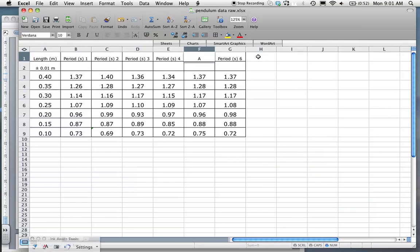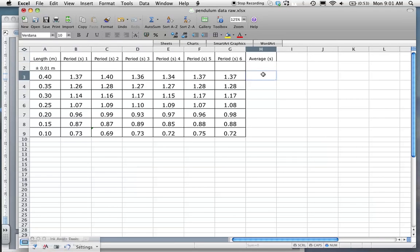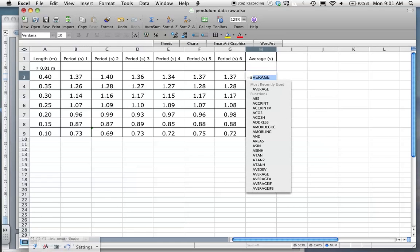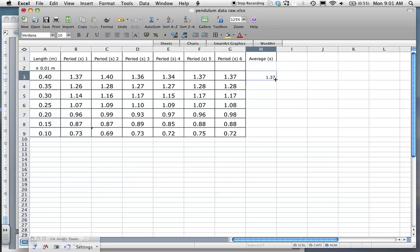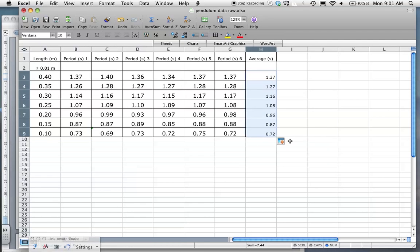I'll write in 'average' — that's also going to be in seconds. To calculate it I just use the AVERAGE function, select my range of values, close the brackets, press Enter, and there we have it — that's my average value. I drag it across and there I've got all my average values.